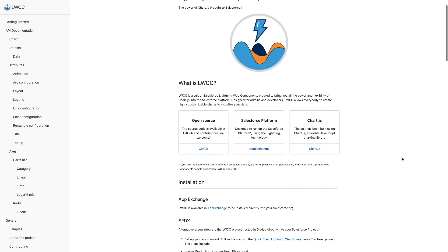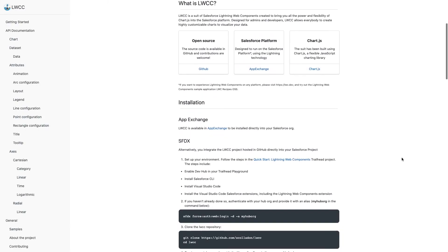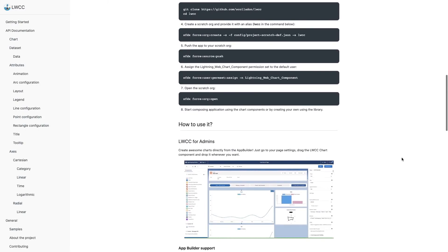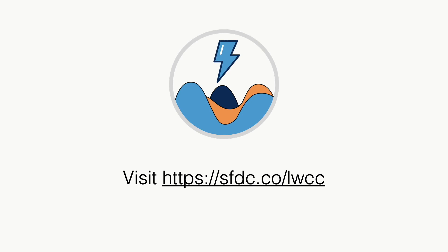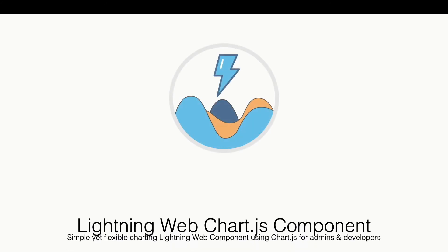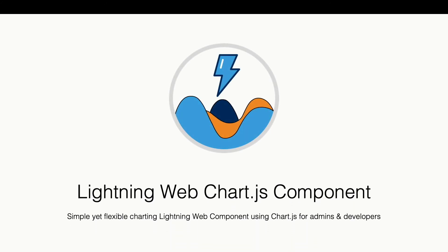To find out more about LWCC and to learn and explore different samples, go to sfdc.co/LWCC. LWCC, a simple yet flexible charting lightning web component using Chart.js for admins and developers.